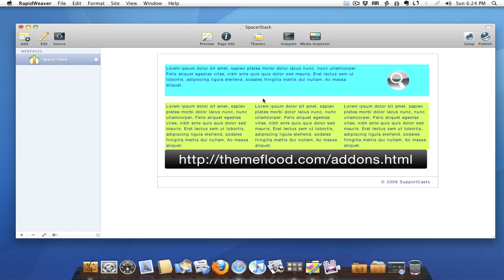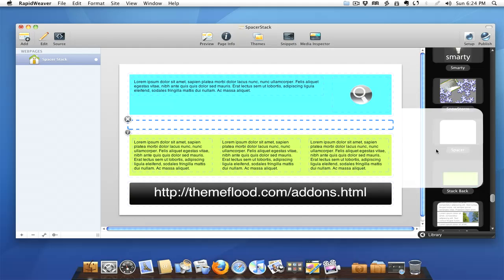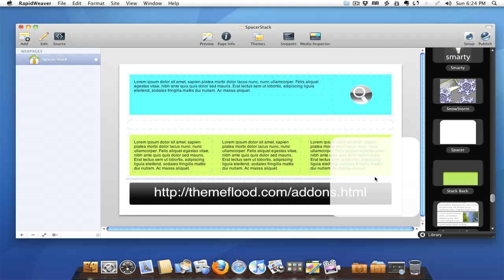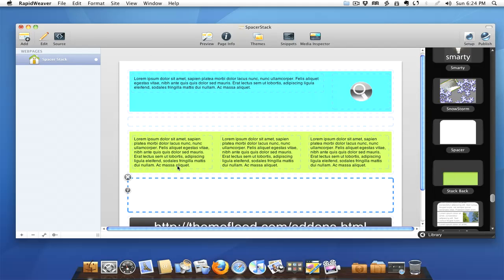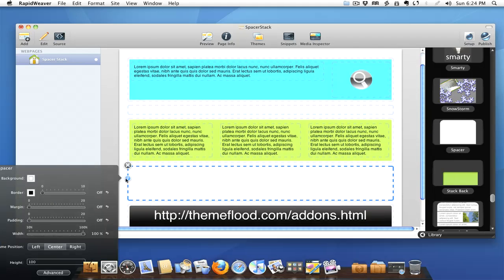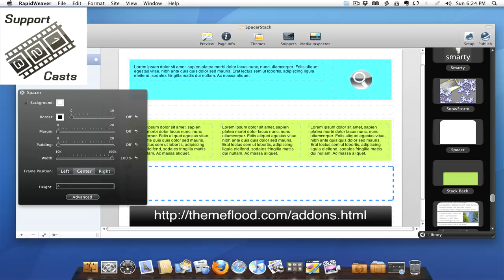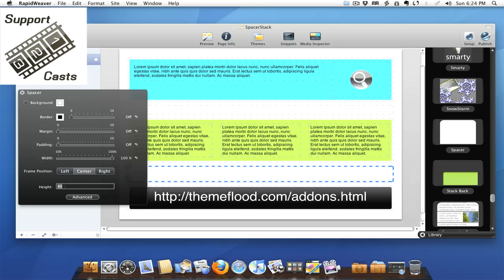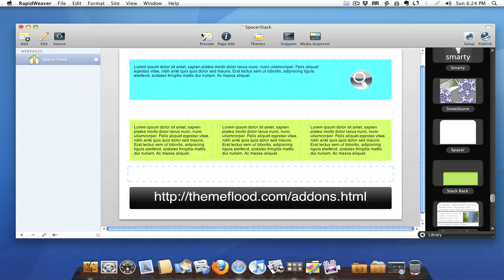But see we don't have no space here down between our button and our three column. So let's go ahead and grab that stack and let's throw it in here. What do you think, how big do you think we should go here? Let's go ahead and just shoot this at about 40 pixels so we get a little bit more spacing there between things.